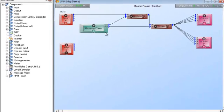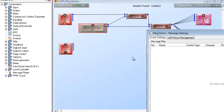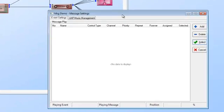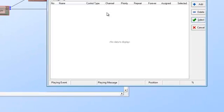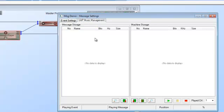So once you understand that, let's move on to how we set the message player up. The first thing I want to do is I'll double click on the message player. Now when I go into the message player block, I will have the event settings and I'll have the music management.